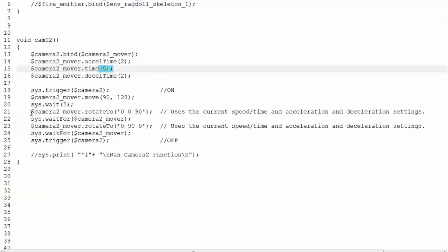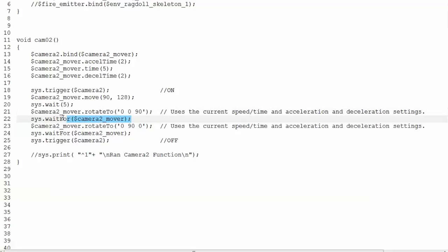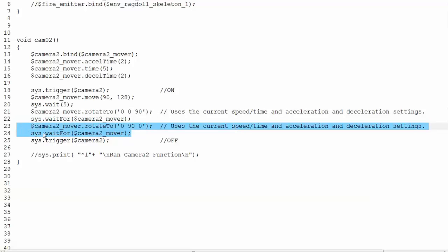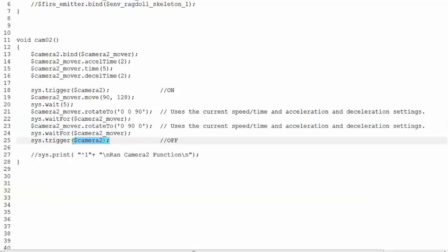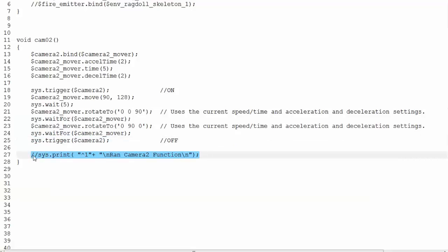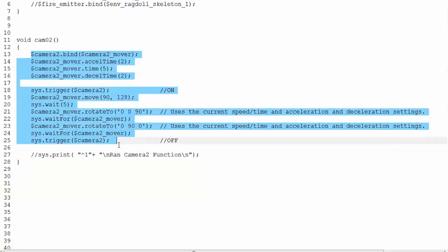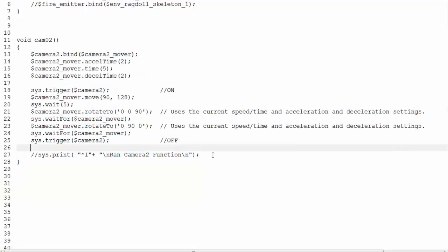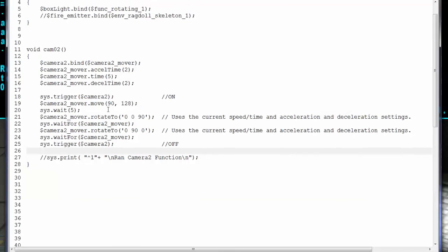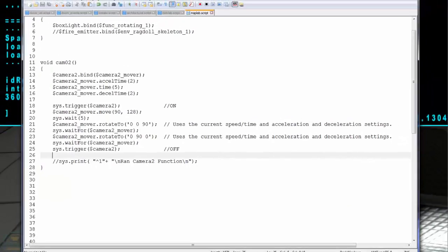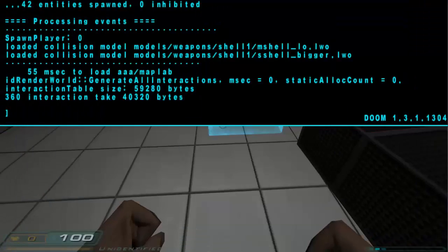And then the next line, I'm telling it to rotate. And then I'm telling it to wait for the camera to do that rotation on the next line. And then I pretty much just do that again for a different rotation. And then when that's done, I'm triggering the camera again to turn it off. And that returns my perspective to the player start. And this line is just telling, printing out a line to the console as proof that it actually ran through all of this code earlier. So let's go ahead and run that.